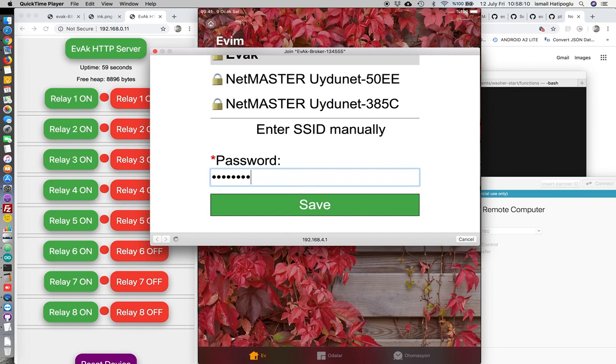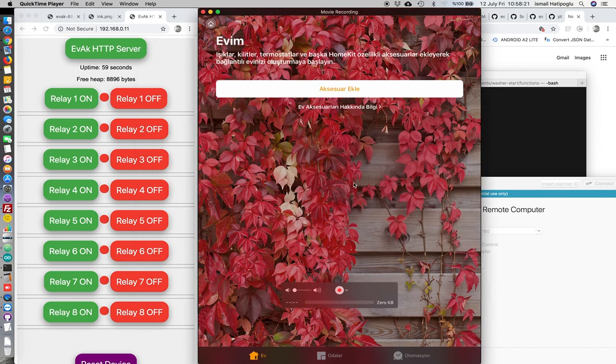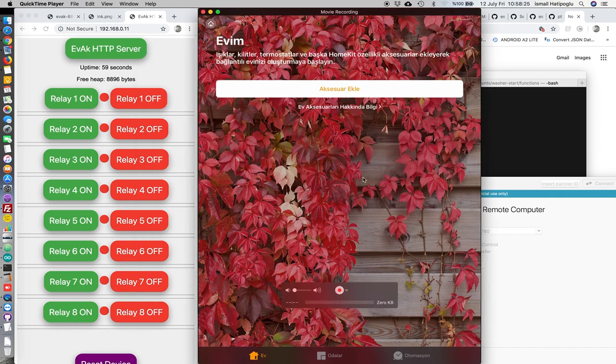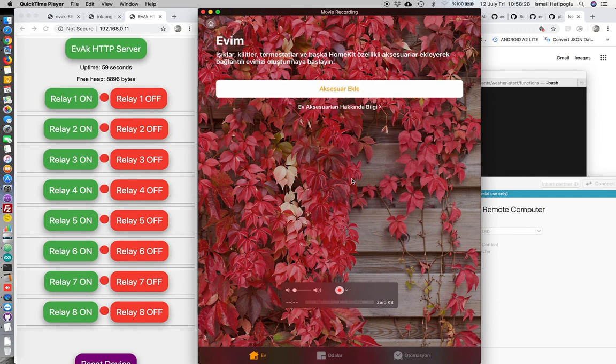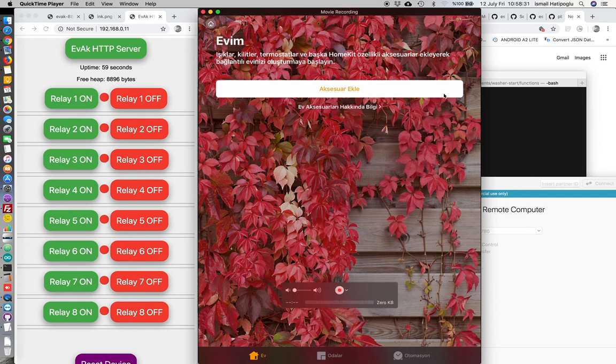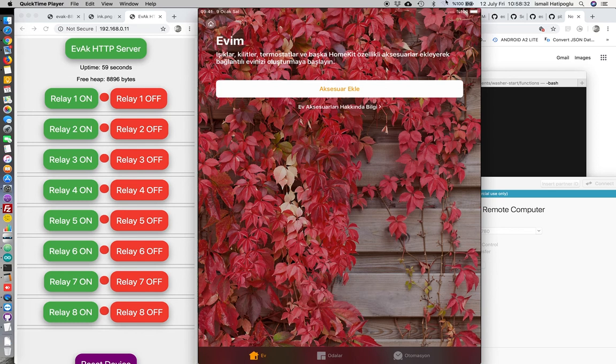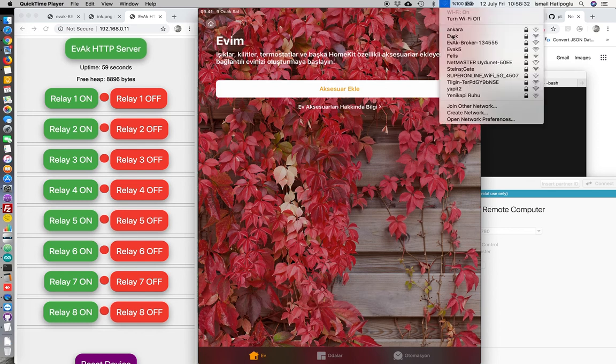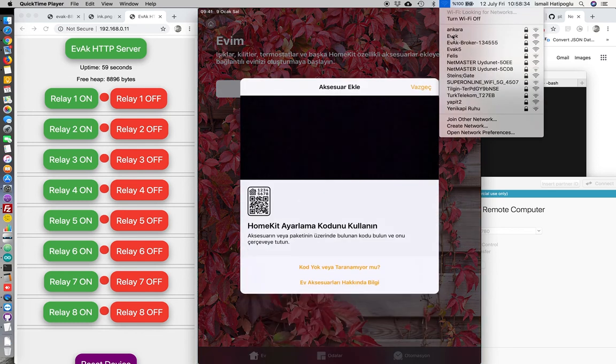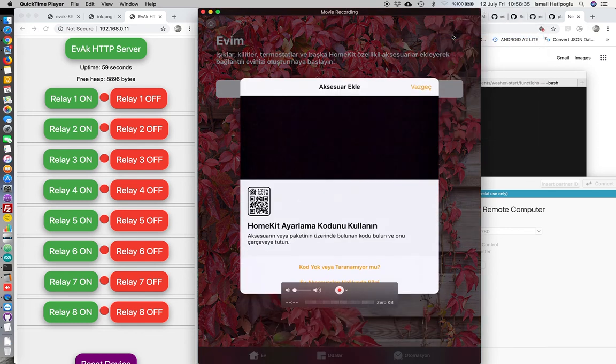EvakBroker is now restarting and we will set up our HomeKit first. Let's start doing this.